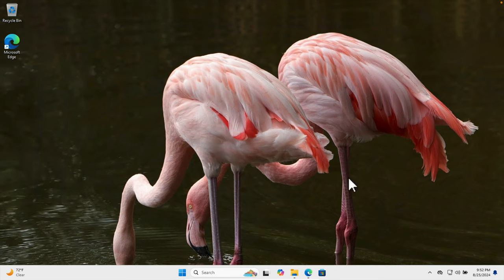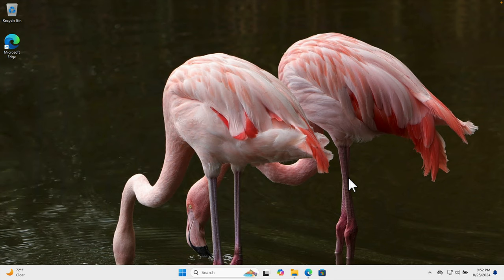That's it. In this way, we can easily set any wallpaper as desktop background on any version of Windows, whether it is activated or not. You can always set the desktop wallpaper. Thank you for watching.